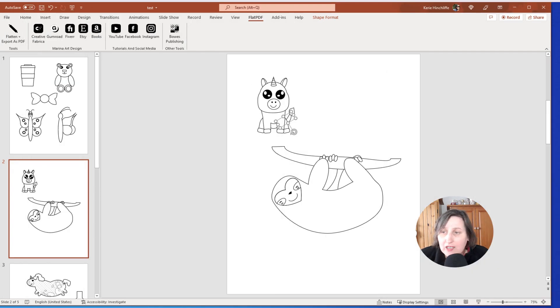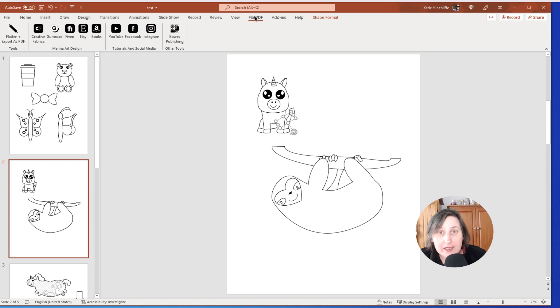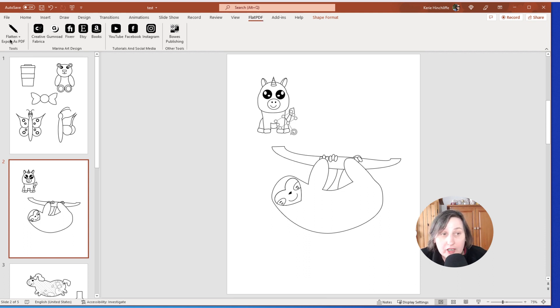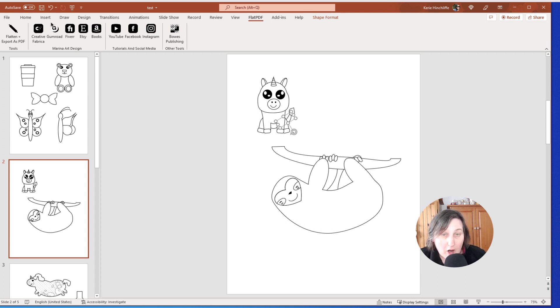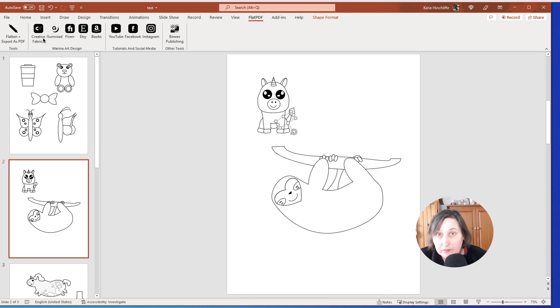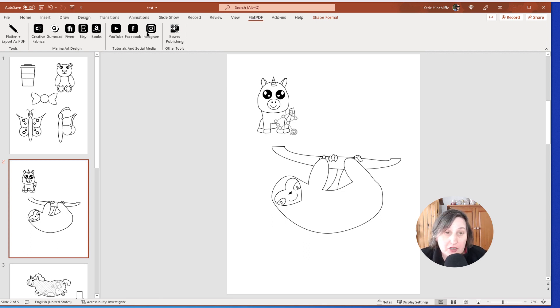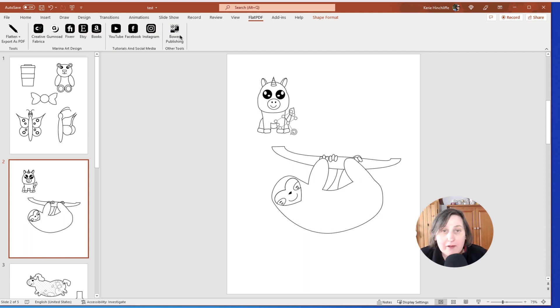So using this tool and once you've followed Marina's instructions, they're very easy to follow, you get a little menu that pops up called flat PDF. And the one you're interested in is this flatten and export as a PDF. Now, all these links here are to do with what services Marina offers like her interior designs in Creative Fabrica, her Gumroad shop, where you can get this from, her Fiverr, Etsy, any of the books that she's created, her own YouTube channel, Facebook, Instagram and Bows Publishing.